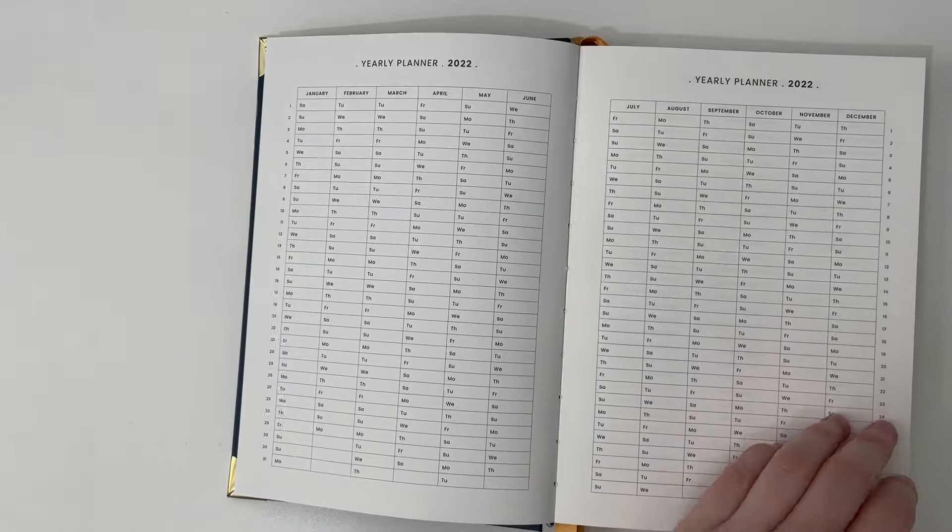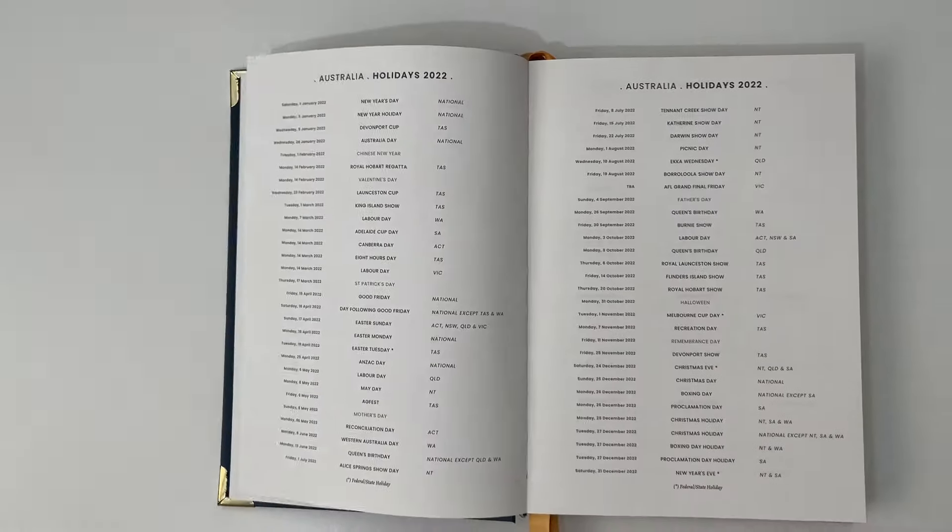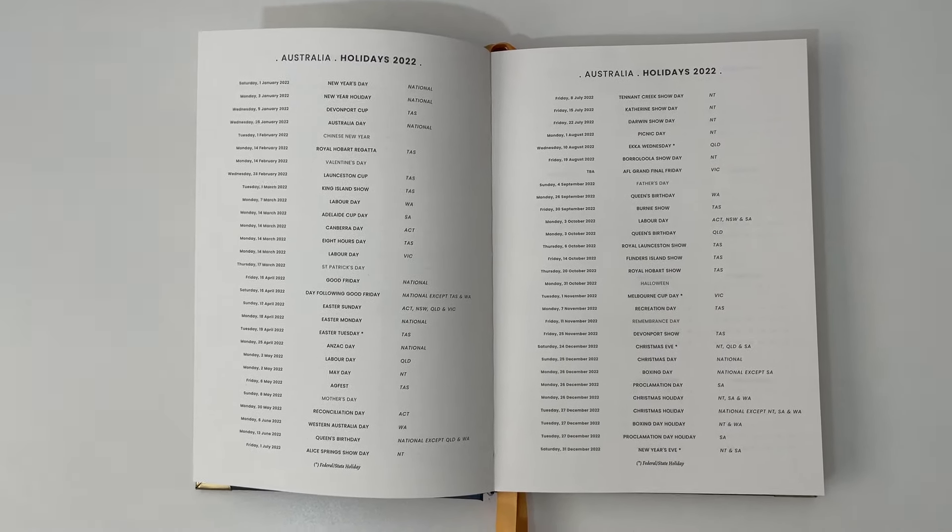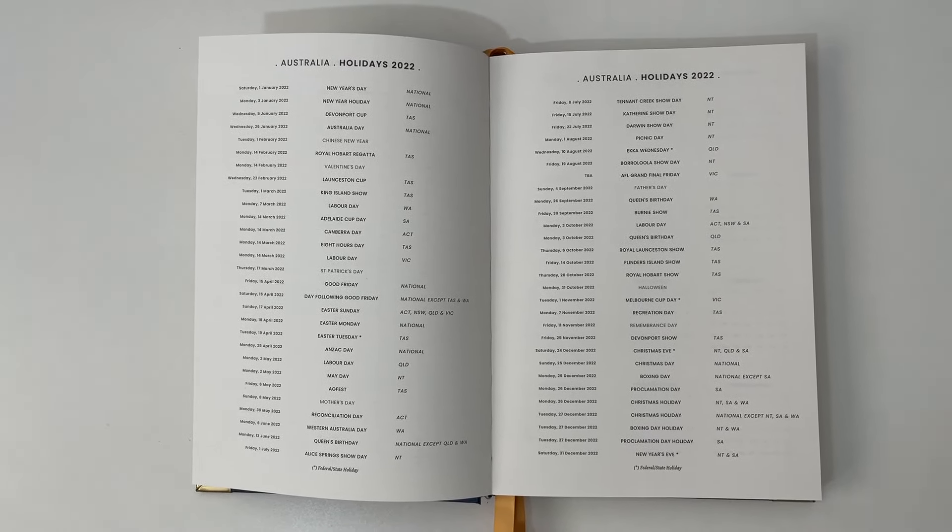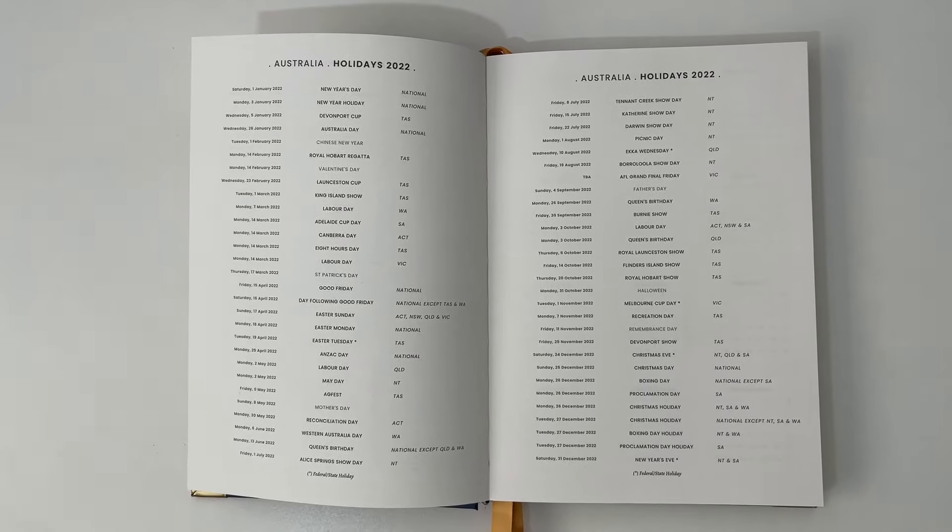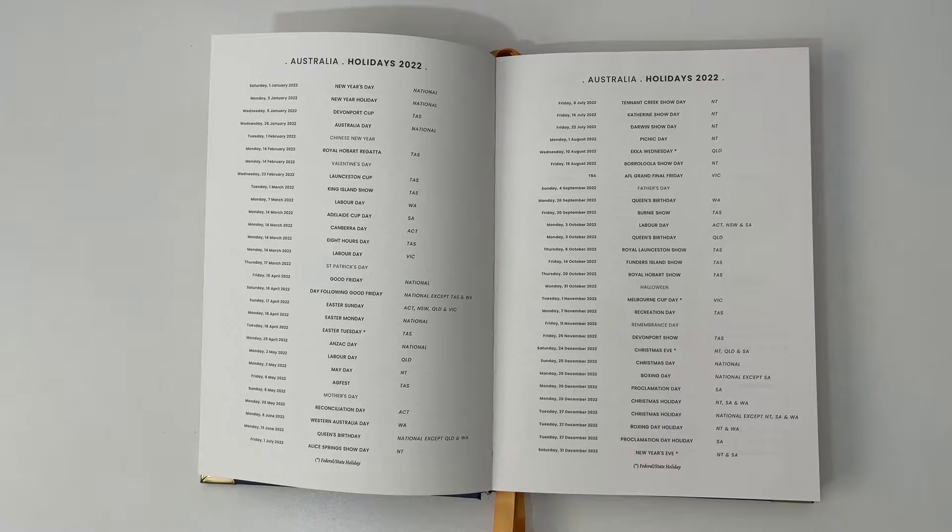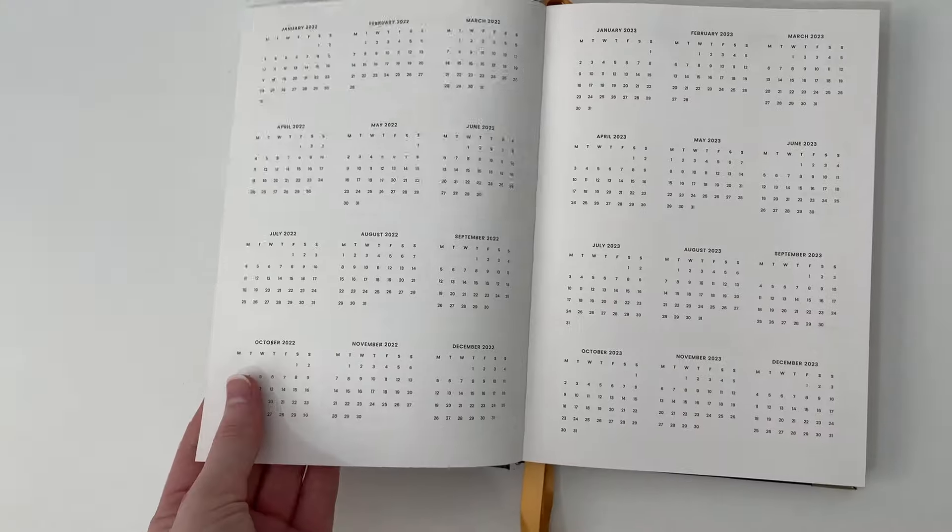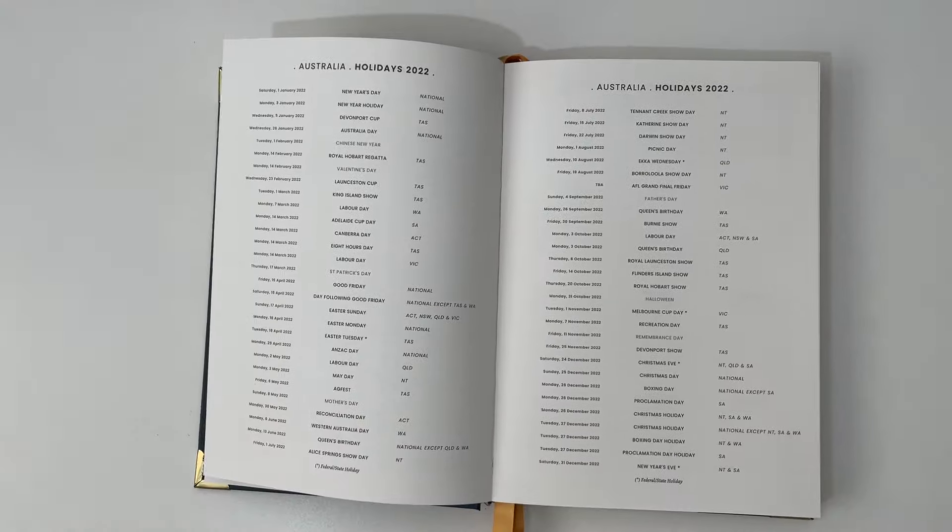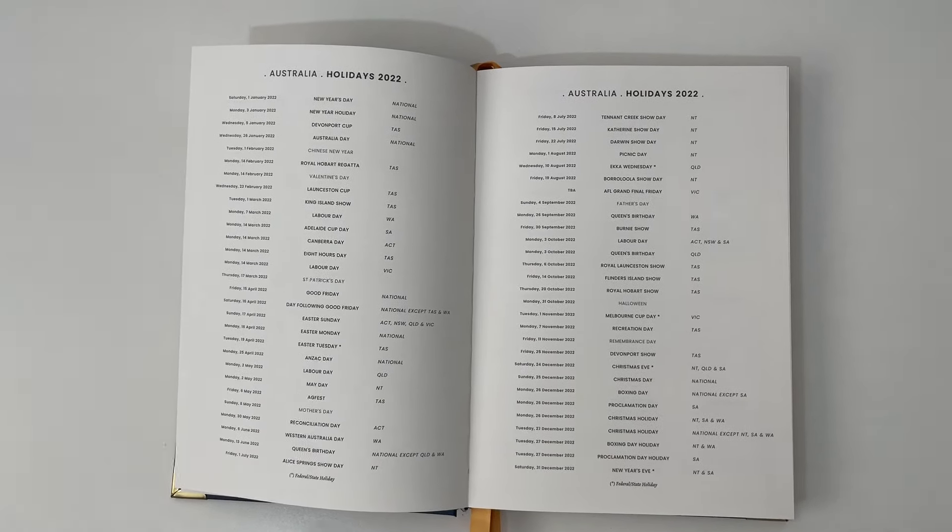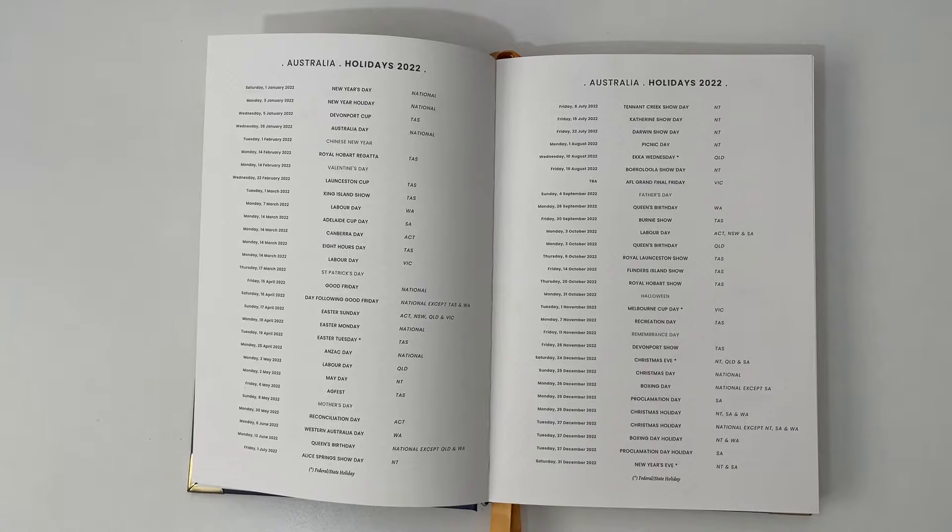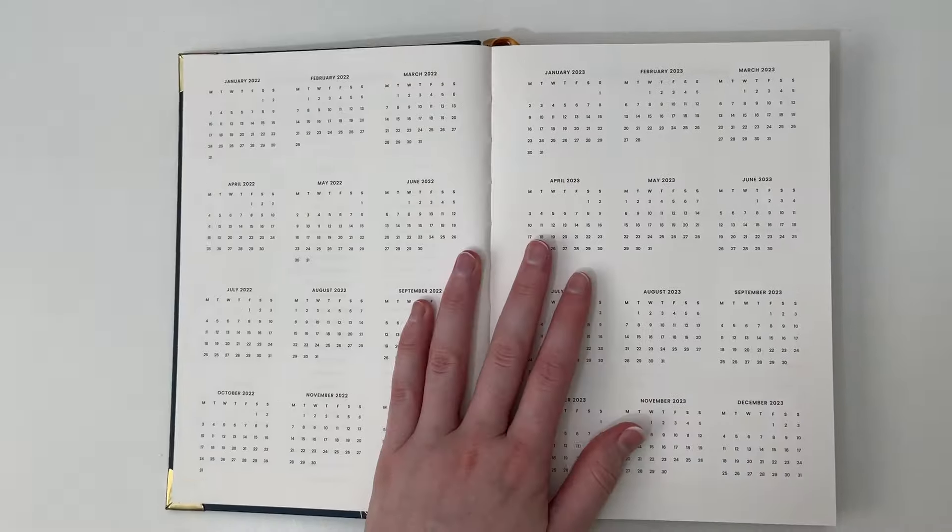Now because it's an Australian planner brand, we have the Australian holidays, which is very hard to come by. If you're a fellow Aussie watching this video, you're probably like finally there's an Australian planner. Shipping is reasonable to Australia as well. If you're in the US, unfortunately there is no US holidays page. You could always white them out if you don't want to look at the Australian holidays.